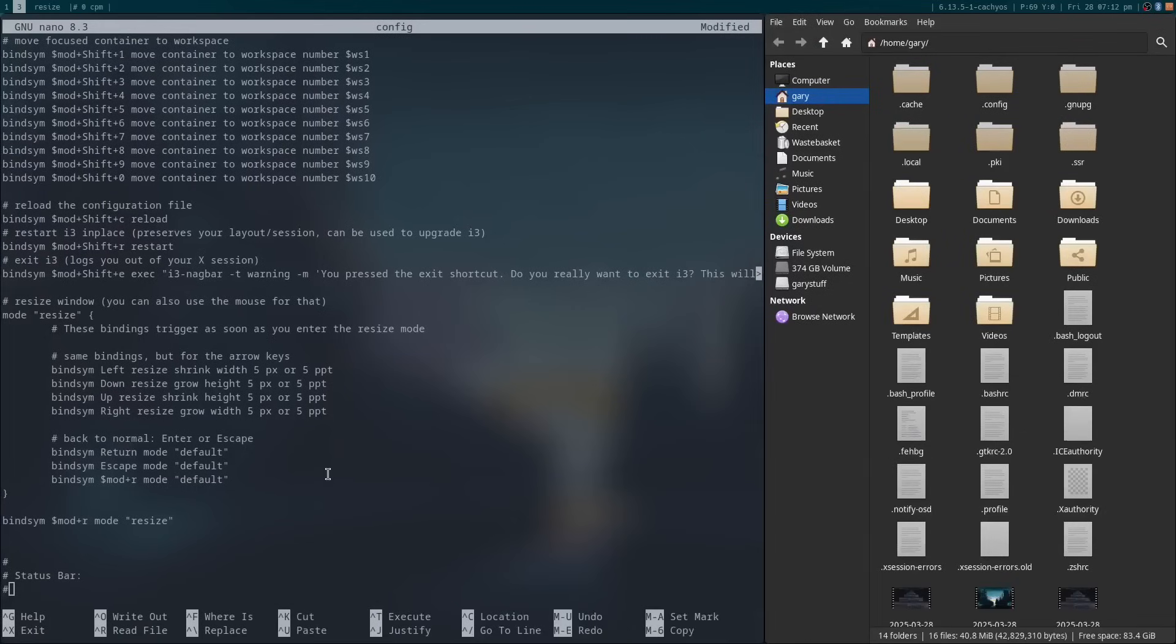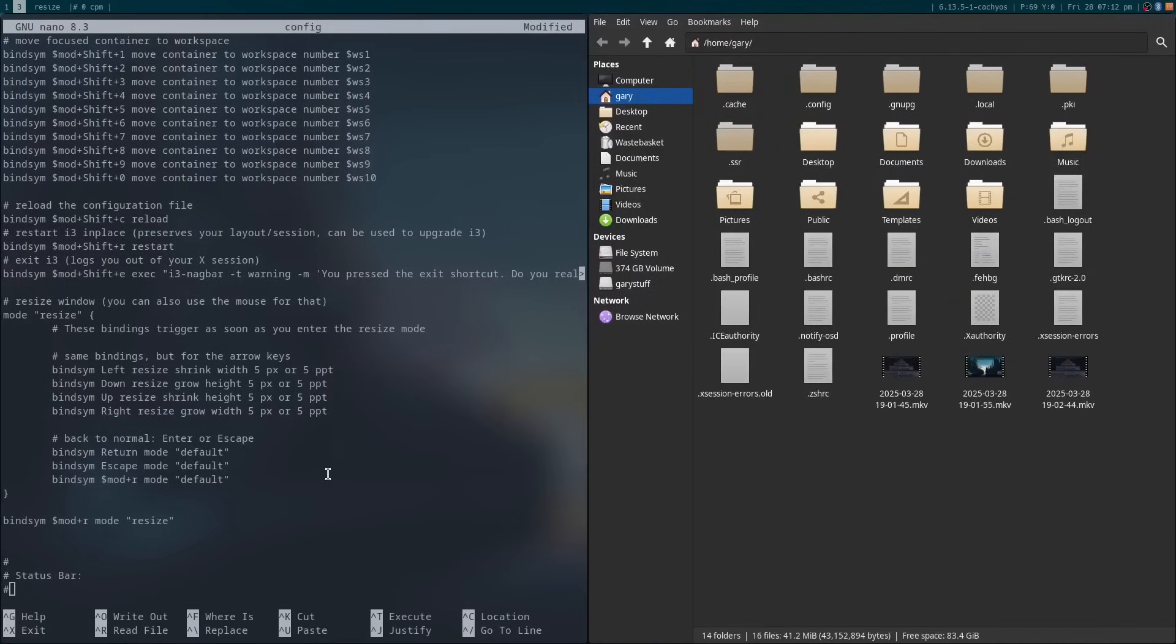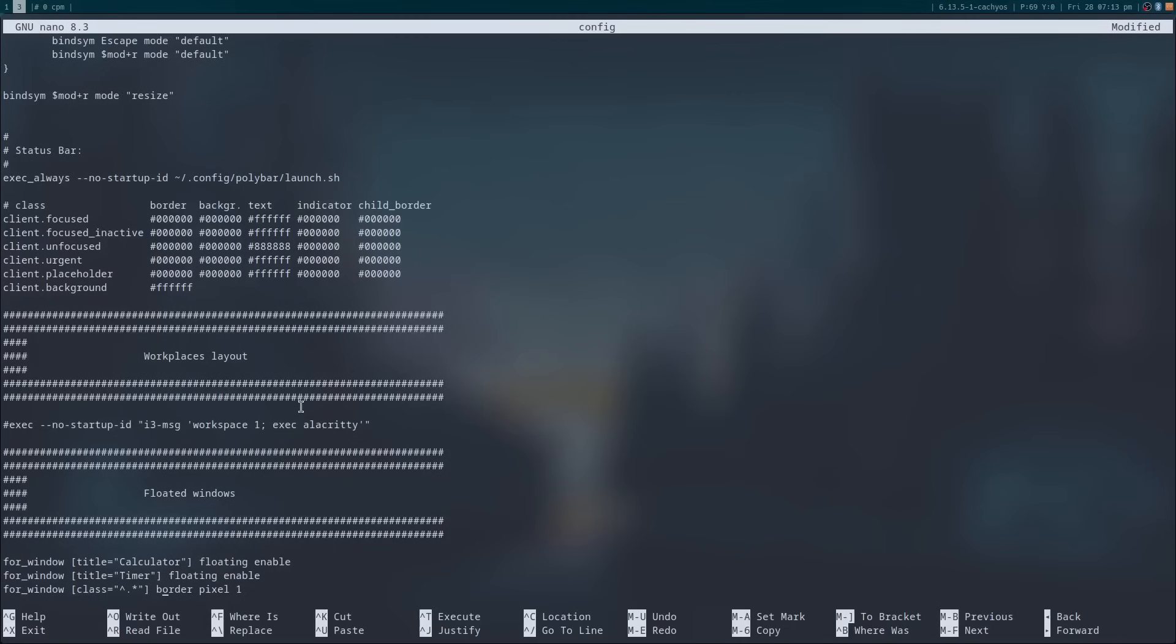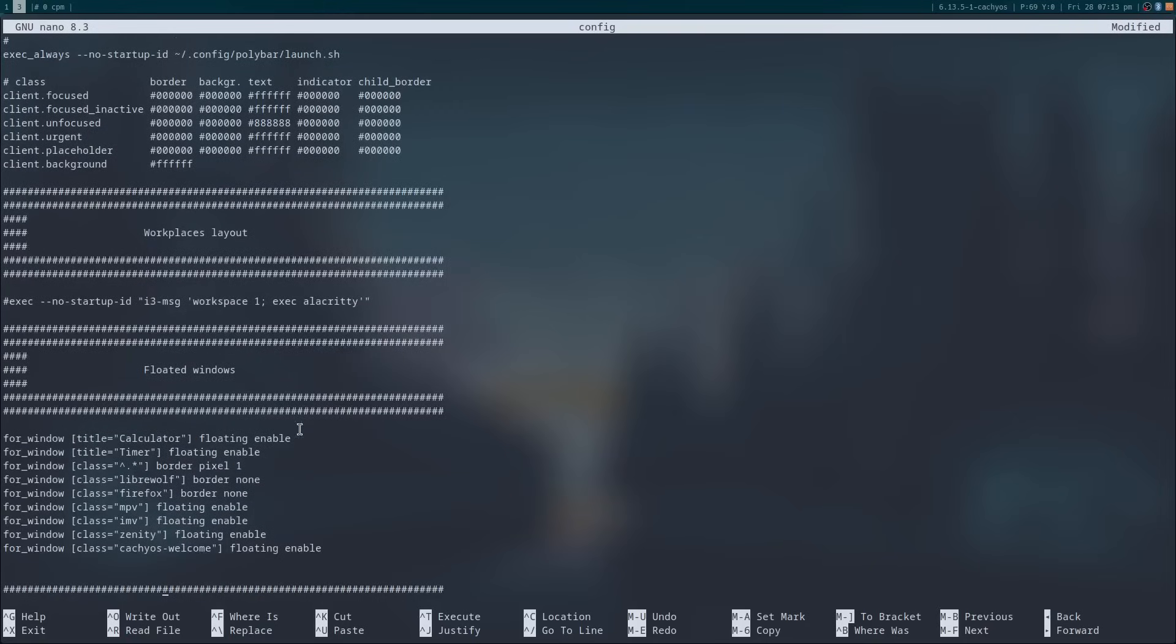Here are the applications launched at startup. For instance, Polybar is the bar at the top. You can have a terminal open on startup or indeed any other application. You can see here I have it commented out. The command to open a terminal on startup, for instance, is exec --no-startup-id and then the command to run within quotation marks.